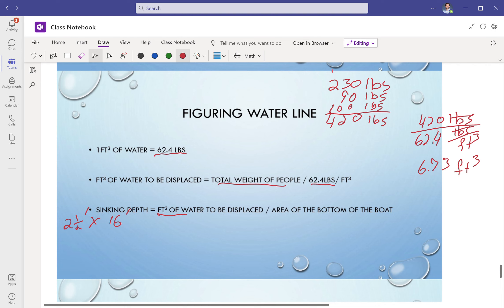Now, we're going to have some triangles at each end of it to make it more streamlined. But just for the sake of this, I'm just going to think about this as a rectangle to make it easier. So 2.5 times 16 is going to give me 40 square feet, 40 feet squared.